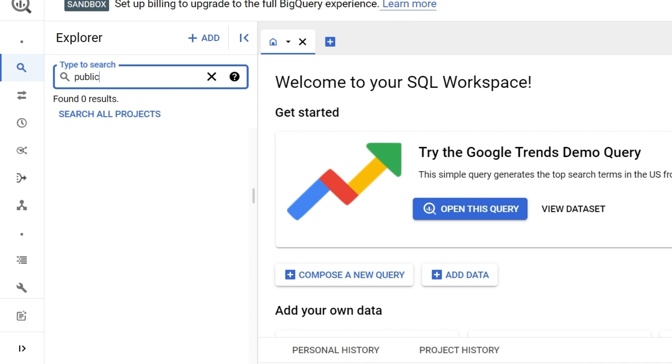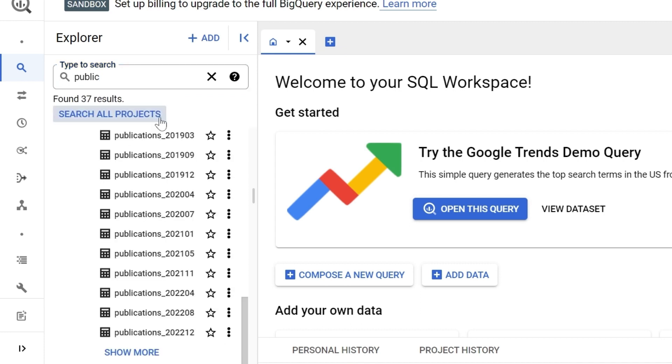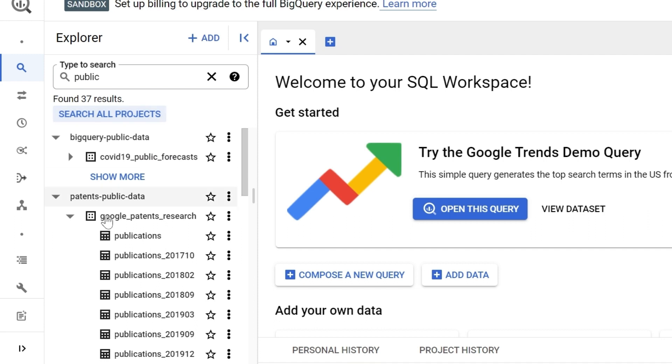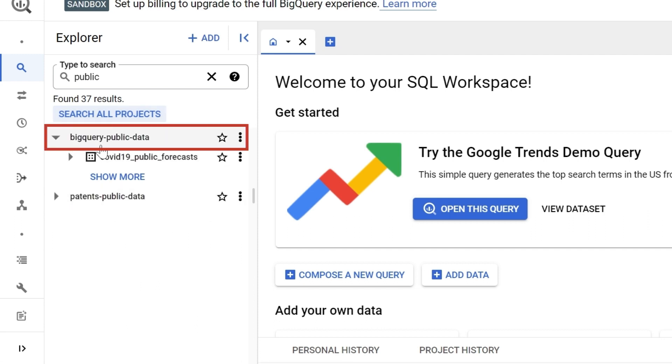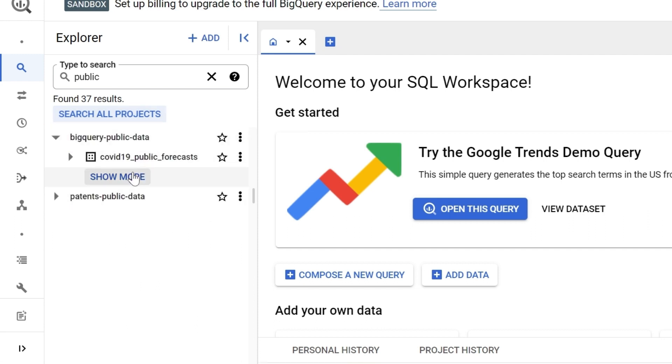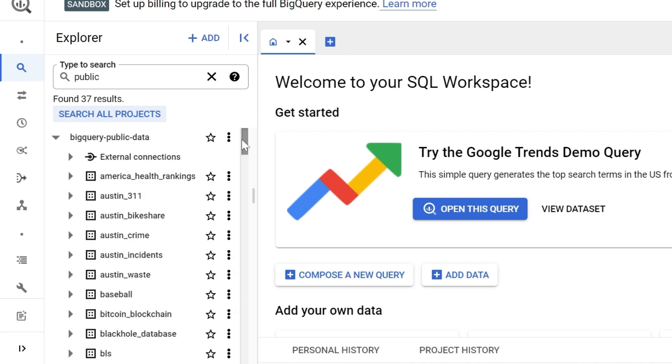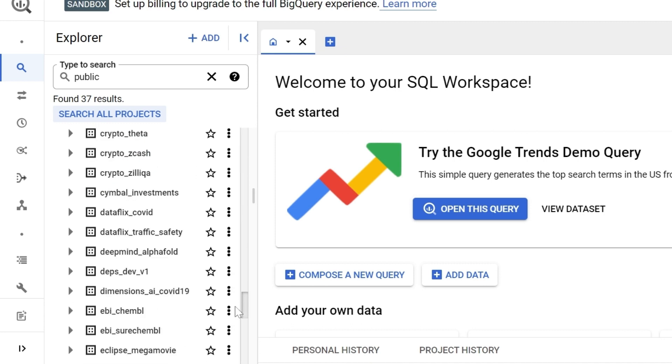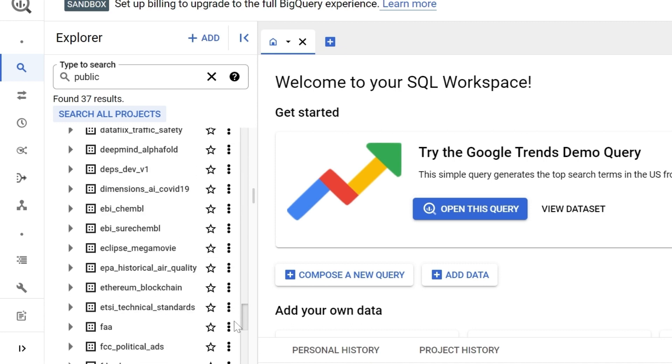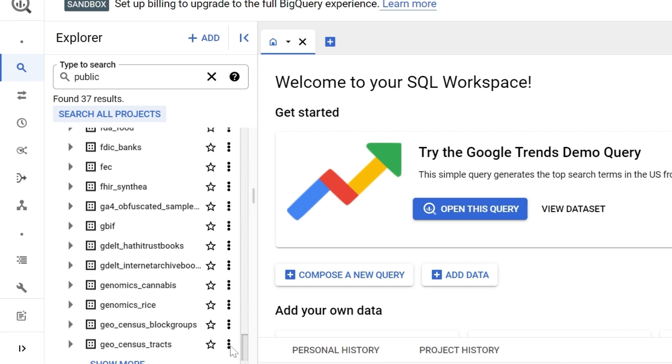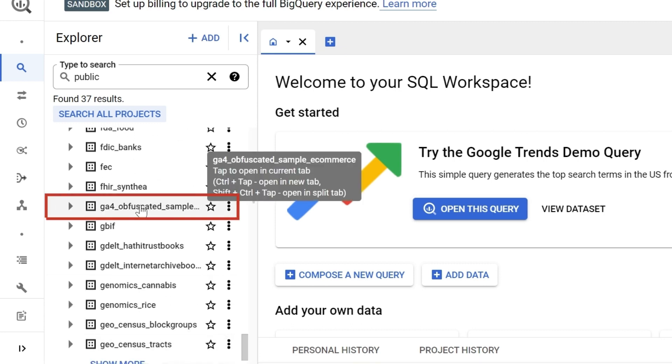You'll find zero results. Now click on search all projects. And what that will do is to broaden your search. We'll focus on the BigQuery public data. Now click on show more. And now let's search for our GA4 obfuscated sample dataset. Here it is.